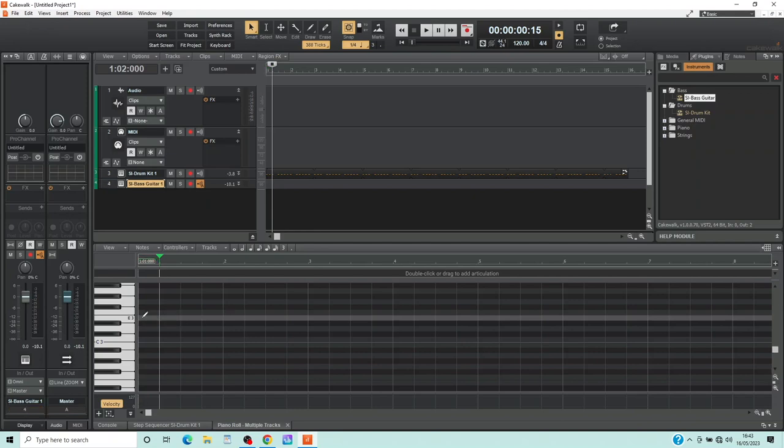Here I will add a note on every beat grid line of the song, so the notes play the lowest E note of the bass guitar.